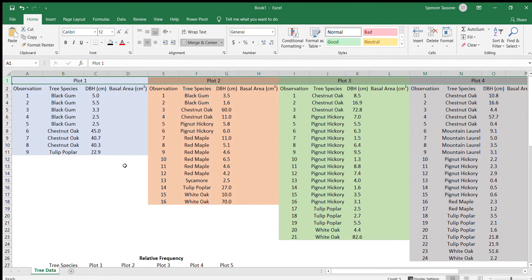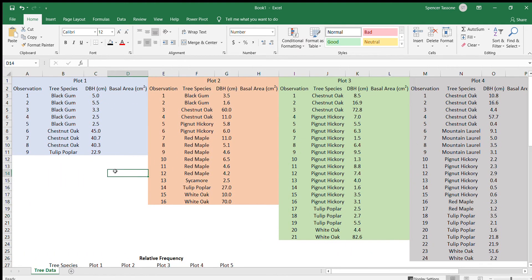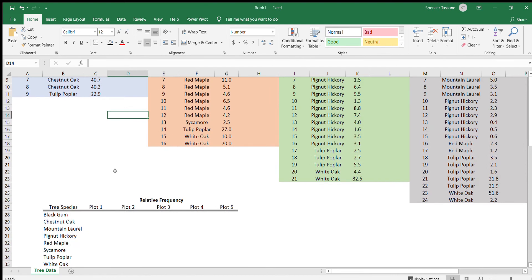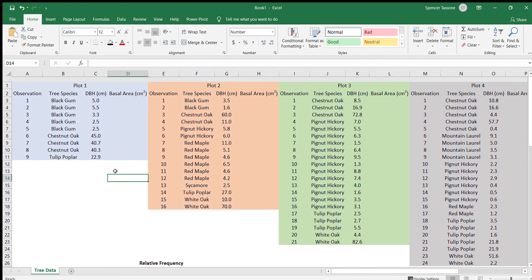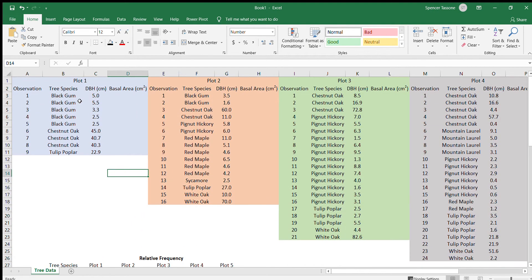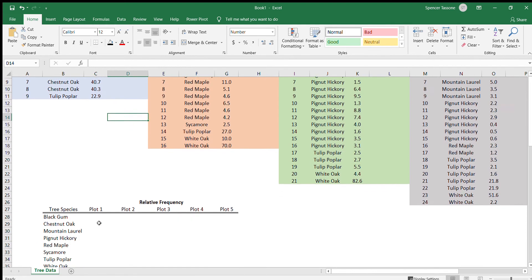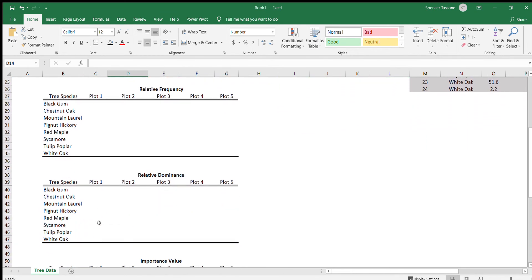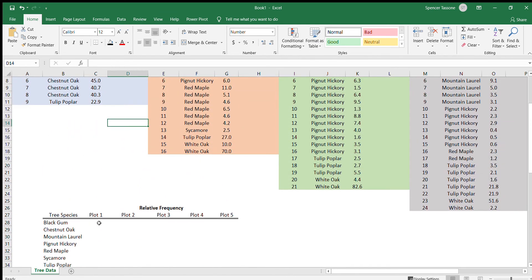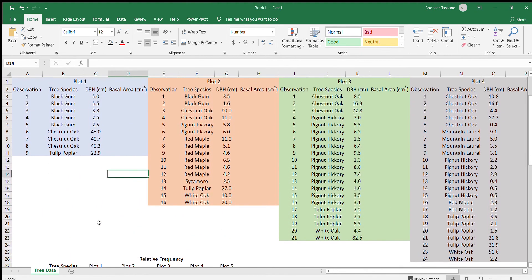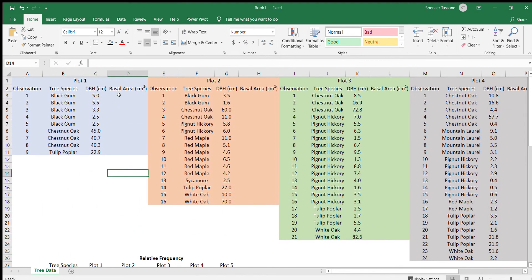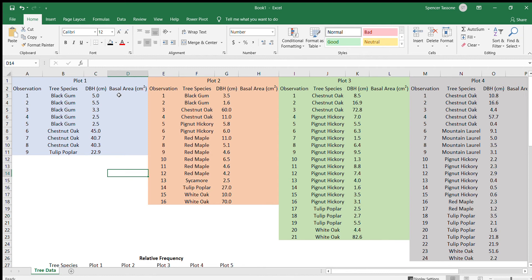And so in order to calculate the relative frequency we already have the data that we need. We just need to know what species were observed and how many of those observations were there. However, in order to calculate the relative dominance we need to know each tree species basal area. The way we calculate basal area is we assume that the trees are circular and we use the area of a circle to calculate the amount of space that that tree took up.